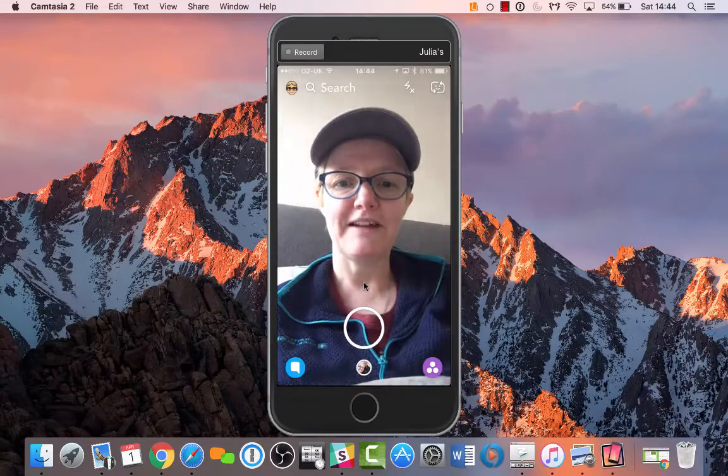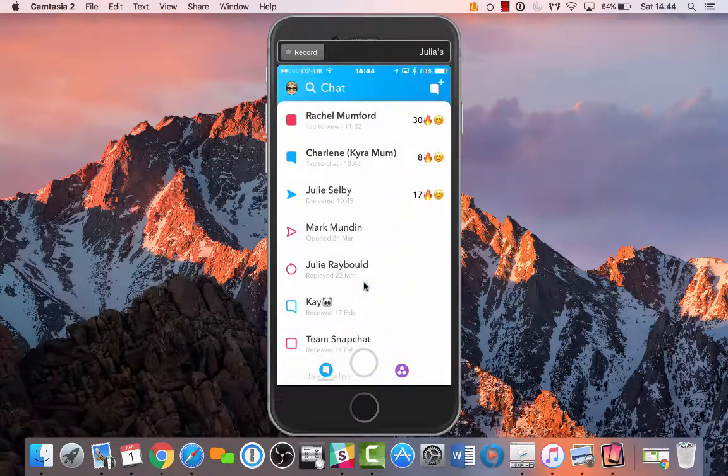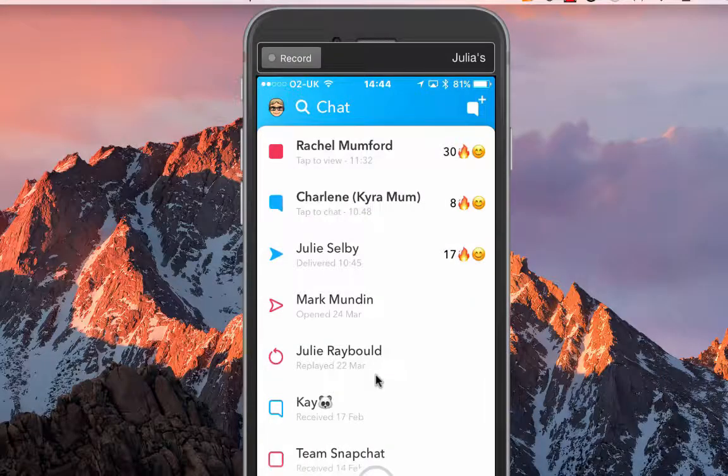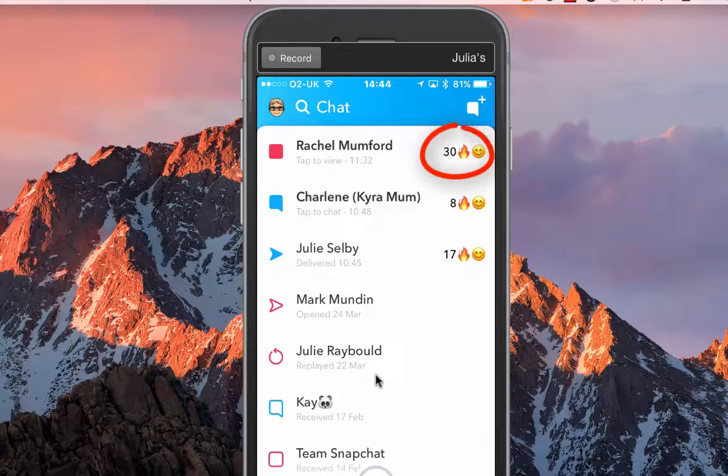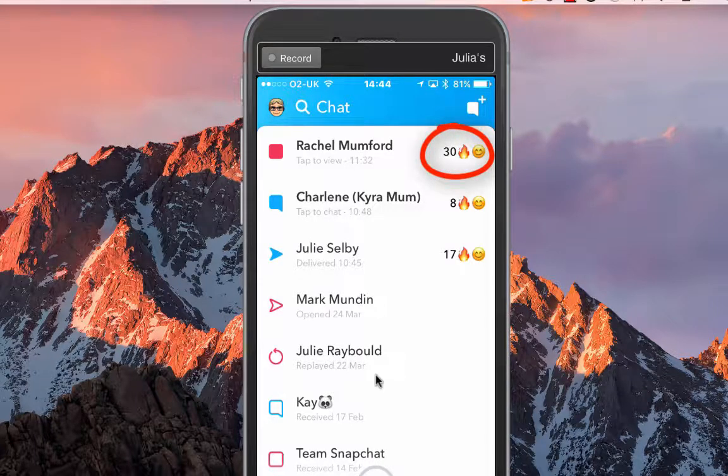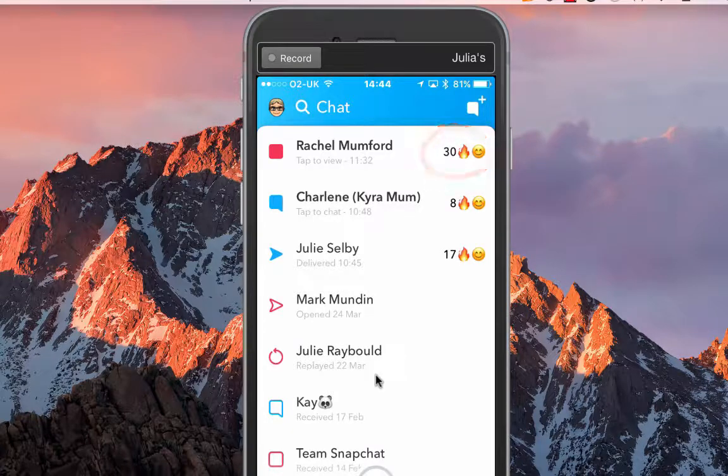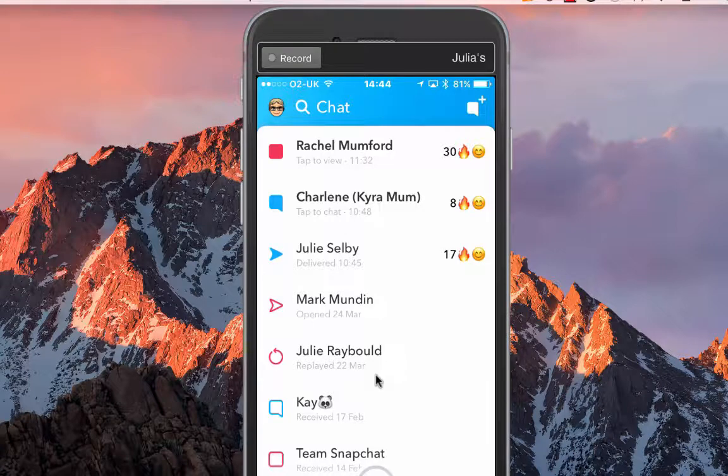So that means I've spoken every single day to Rachel for 30 days—that's how long I've been learning about Snapchat. And you can see Charlene has got eight days, and Julie Selby, we were at 30 days and then we missed a day.